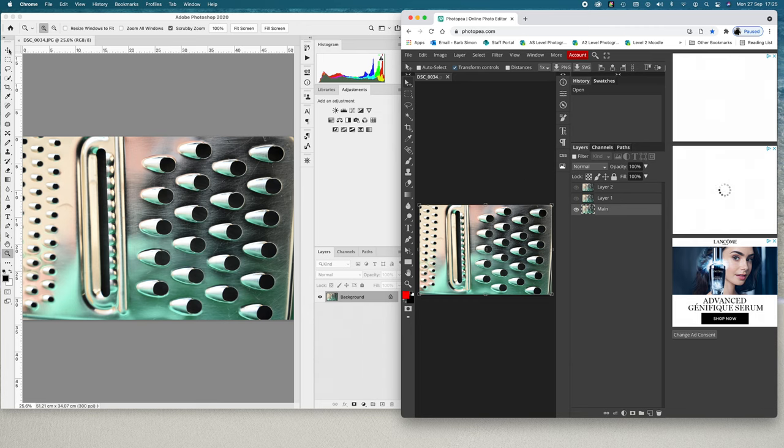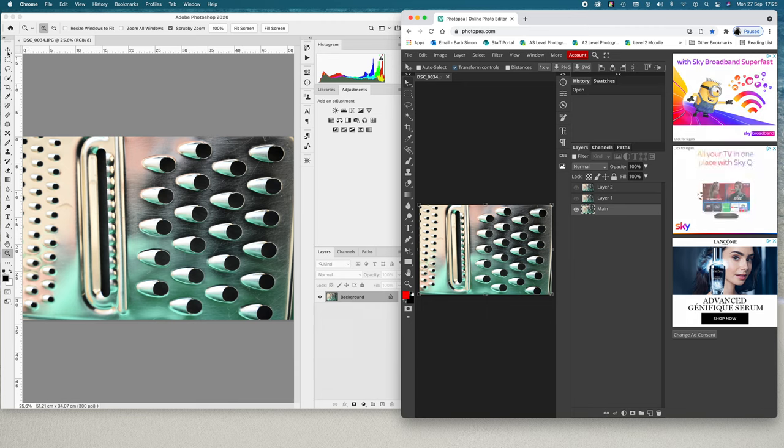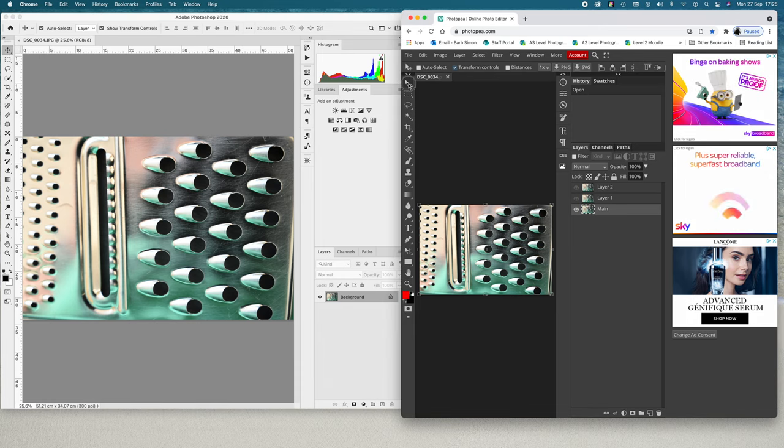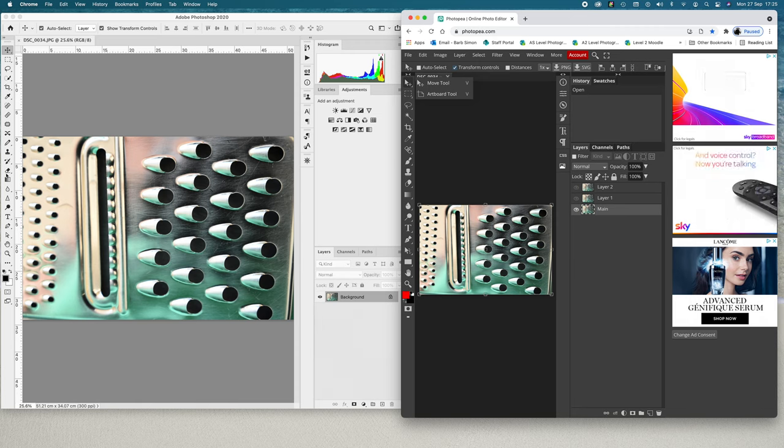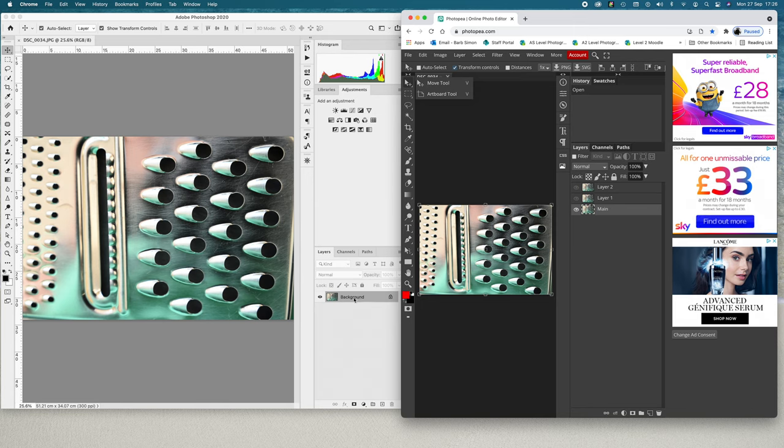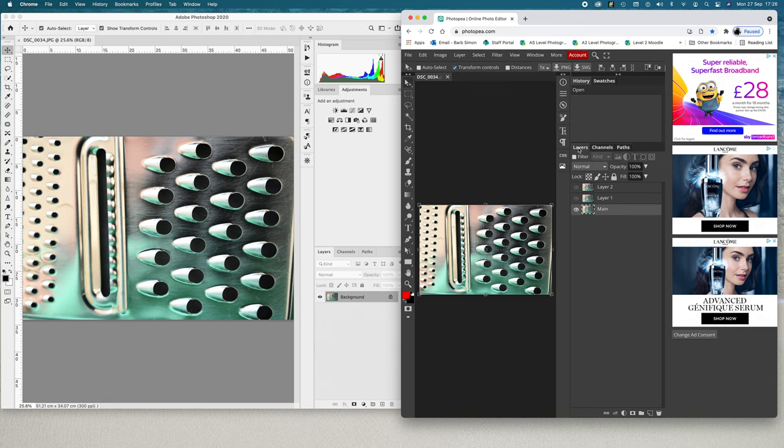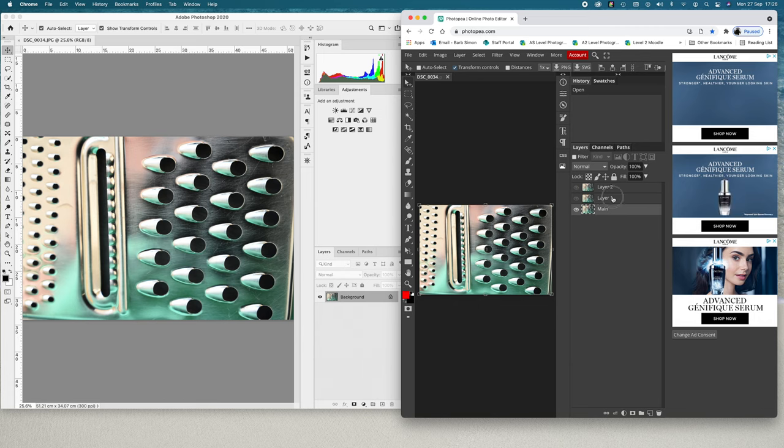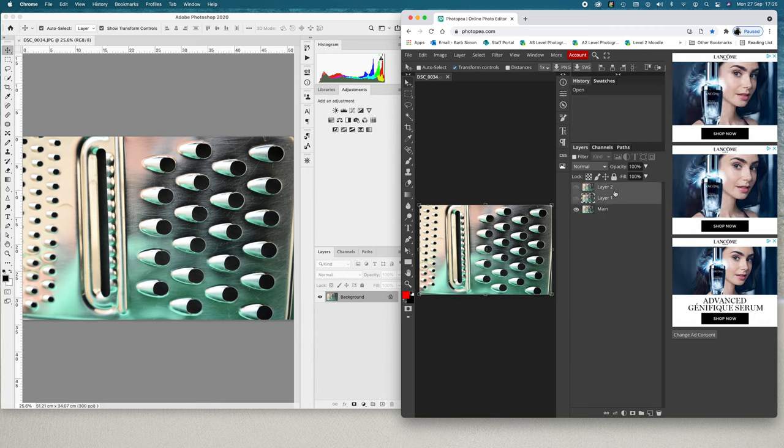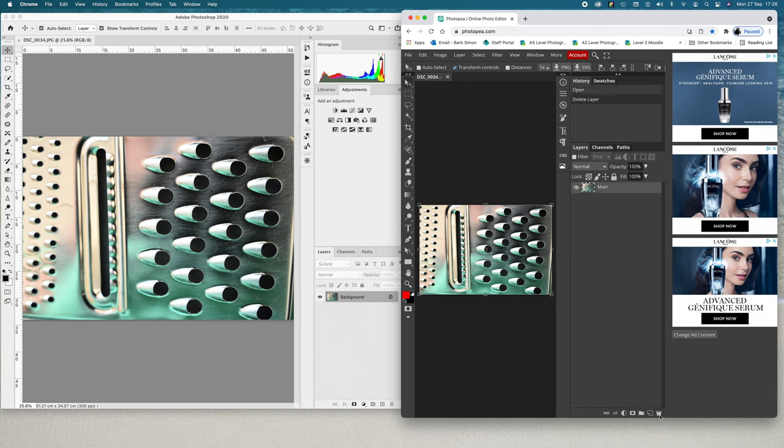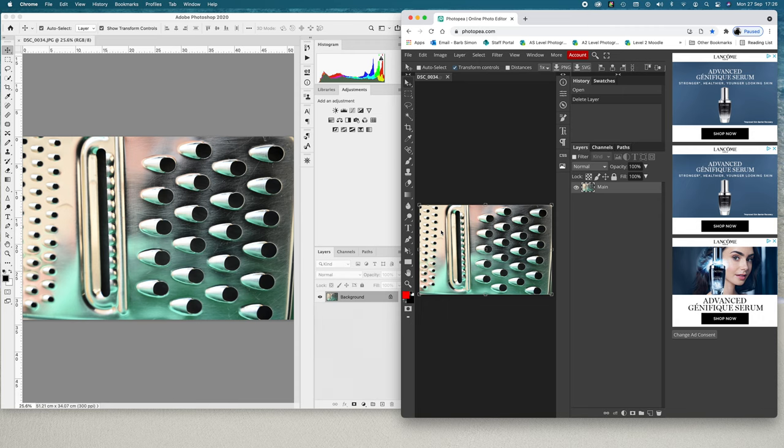Well, if you look at all the tools down here, they're all very similar. Here we have a move tool, and here we have a move tool. If you go down and look at the different tools, they're very similar all the way down. You've also got the same layers. I don't know why I've got all those layers actually - I'll just get rid of those and put them in the bin.